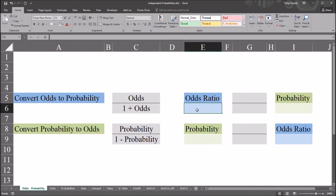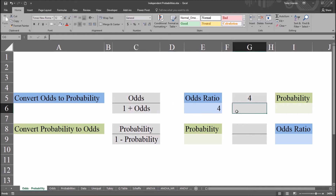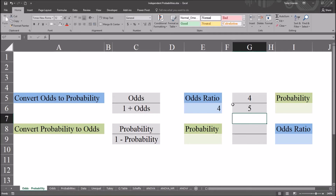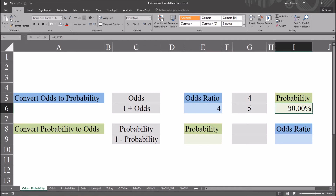Let's start with an odds ratio that is a number to 1. We'll use the example of 4 to 1, so I'm just going to put in 4. Then let's calculate the numerator and the denominator. The numerator is going to be equal to this value, 4. And 1 plus odds will be 1 plus 4. So this is fairly straightforward — we get the fraction 4 divided by 5, which is 80%. I'll calculate that here: cell G5 divided by cell G6, and that gives us the probability of 80%.